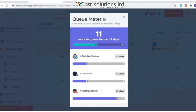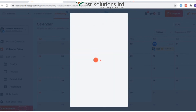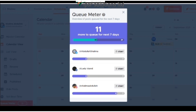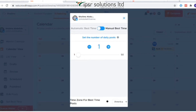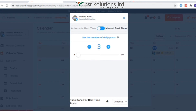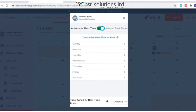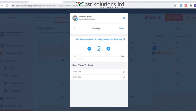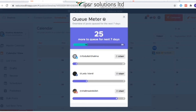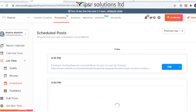Next is the Queue Meter. For any social media account, it's important that new content is published on its timeline at least once every day to keep the audience engaged. The Queue Meter helps you keep an eye on your queued posts for each social account, to ensure that at least one post is scheduled for the next seven days. Based on your topics and best time features, you can also customize your best time to post at a specific time and date using the manual best time option.